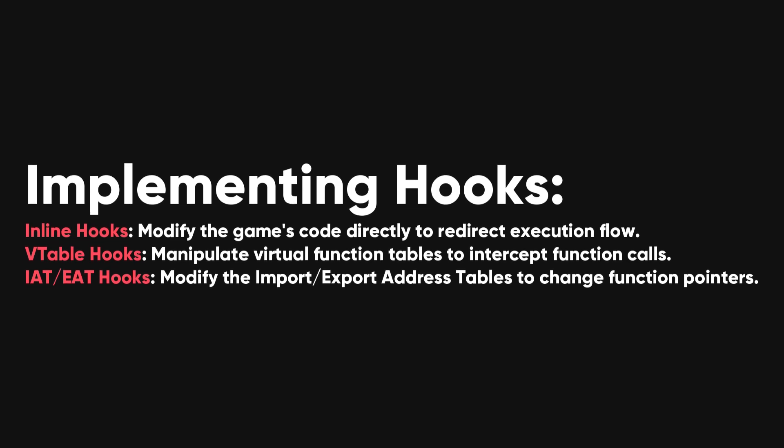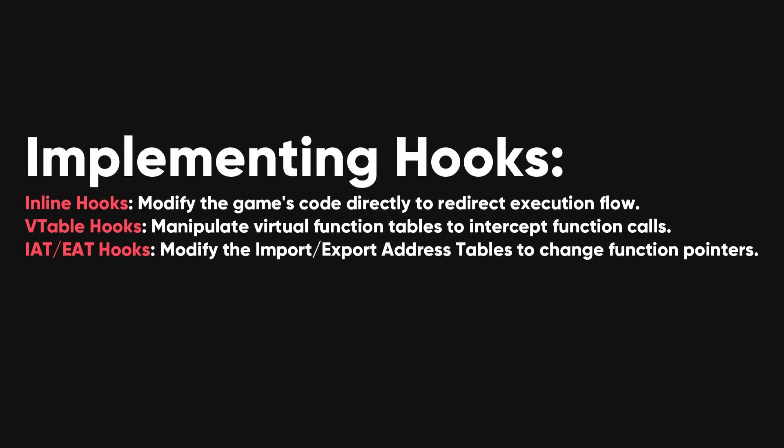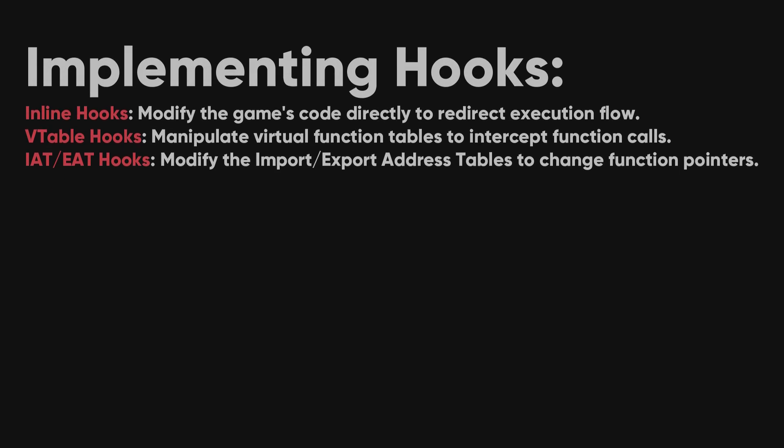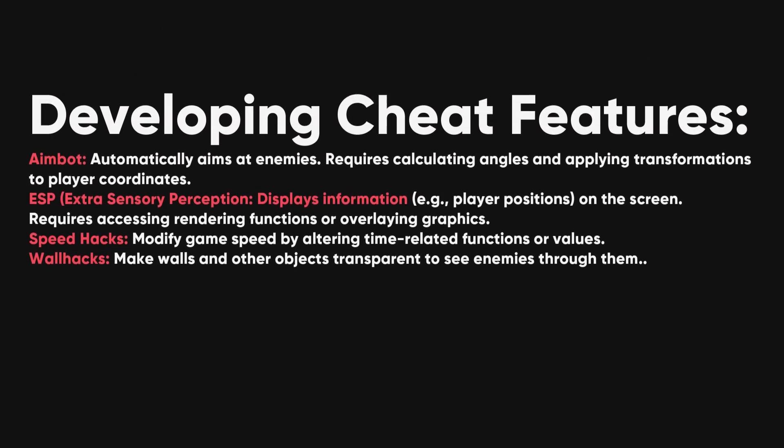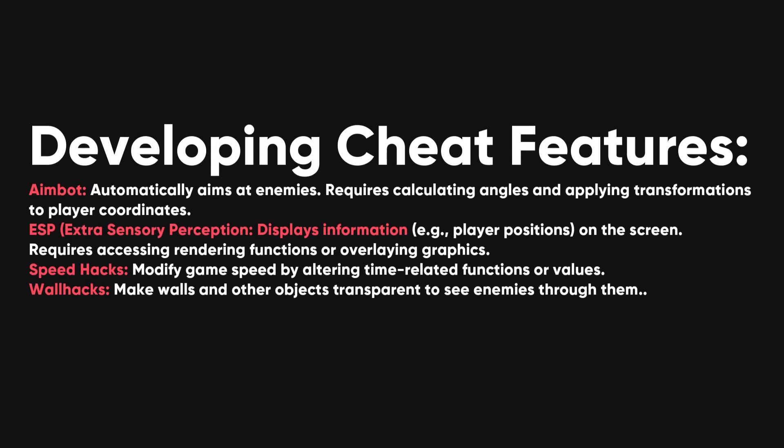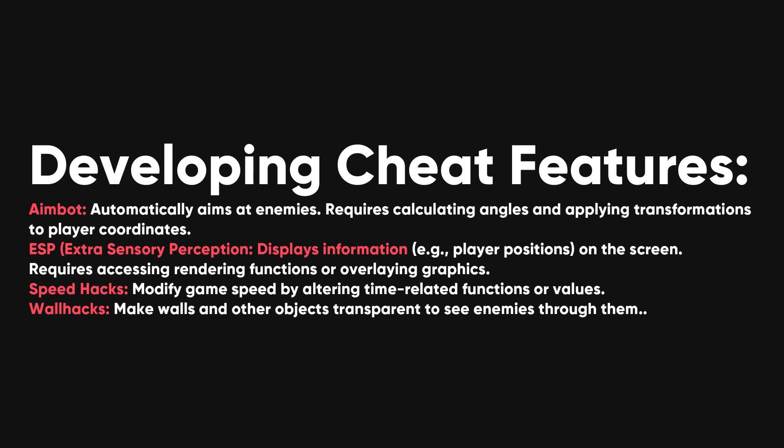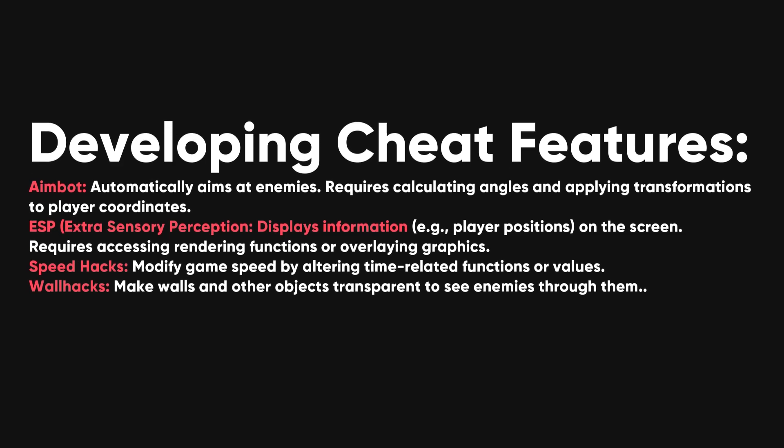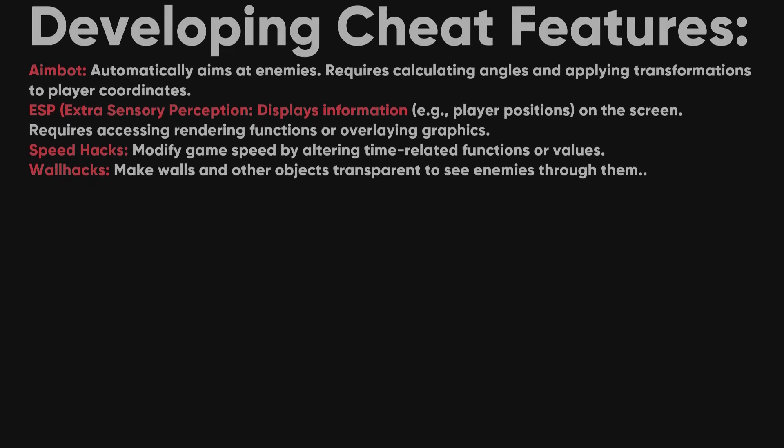Developing cheat features depends on the cheat type, with internal cheats implementing sophisticated features like aimbots and ESP, extrasensory perception, and external cheats focusing on simpler yet effective manipulations.